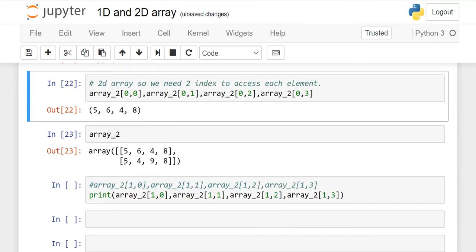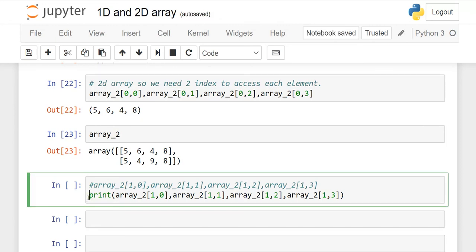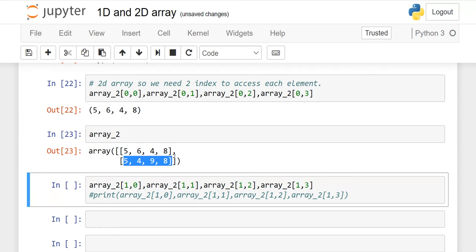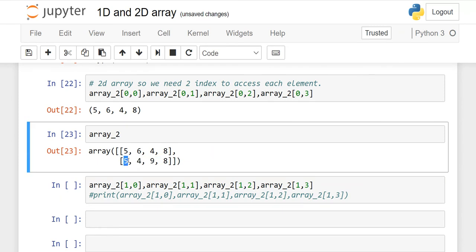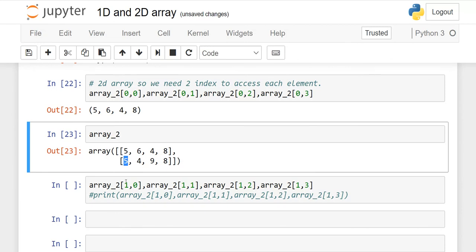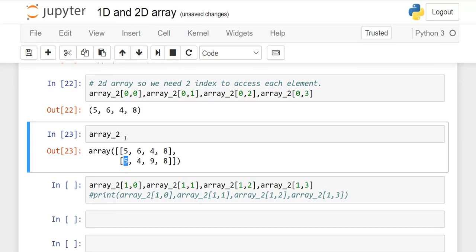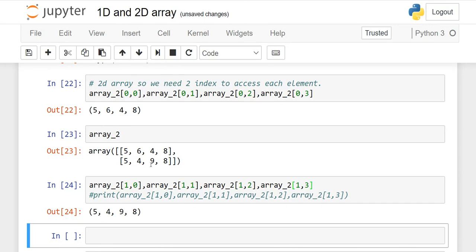For the second row, the row index is 1. So for every element in the second row, the first index is 1. The column indexes go 0, 1, 2, 3. When I execute this, you will see the output 5, 4, 9, and 8 for the second row.